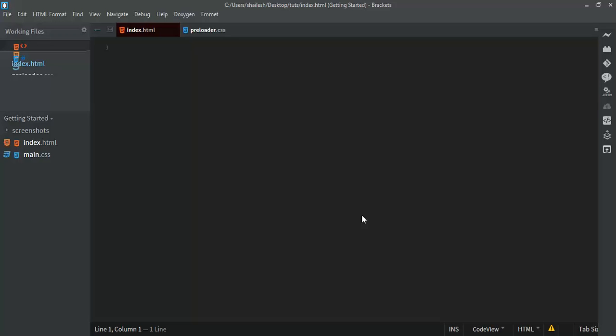Hello YouTubers, I'm Salish from Knowledge. Today we will learn how to create a preloader for any web page. We'll start with HTML and then use CSS for styling and animations.